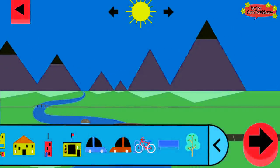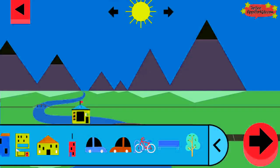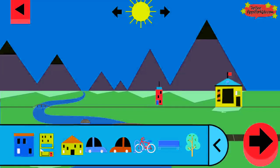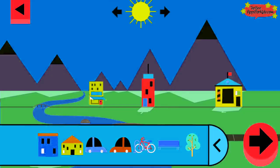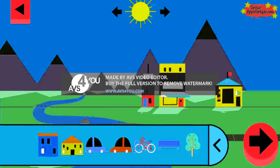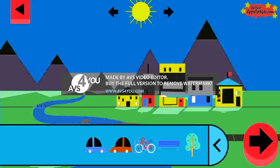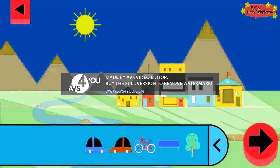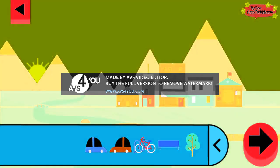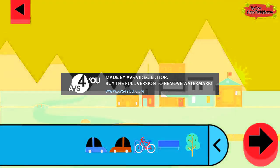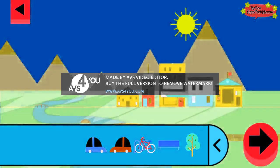Shadows look different depending on where the sun is in the sky. Tap to add objects to the scene, move the sun, and observe what happens to their shadows. Compare the shadows of different objects. What do you notice? Where is the sun when you have a long shadow?